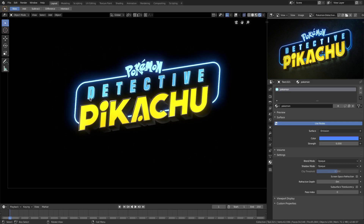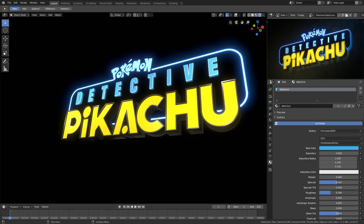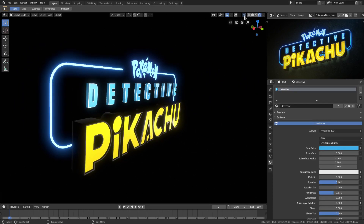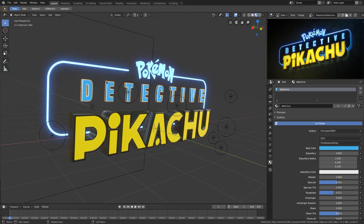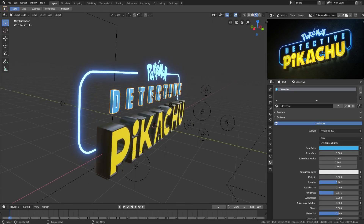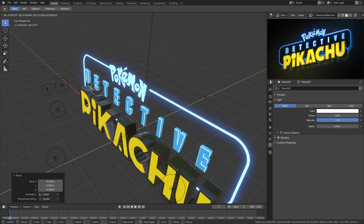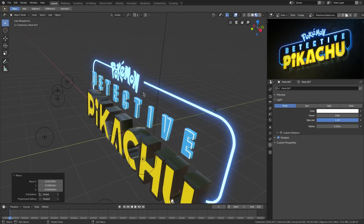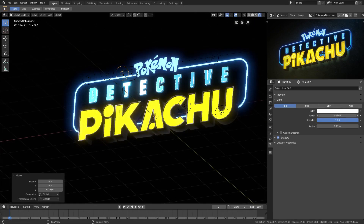Now the word 'Detective' doesn't look right yet — still a bit bright. We're going to turn the specular up a little bit and turn the roughness down for it, the same thing we did for 'Pikachu.' We'll turn the X-ray off, overlays back on, and go back to material view. Look at that bloom — it's so good! We'll hit Shift+A to add a Point Light and move it up to the word 'Detective.' Back to the camera view in Rendered mode — that's way too bright, so we'll move it back and turn the power down.